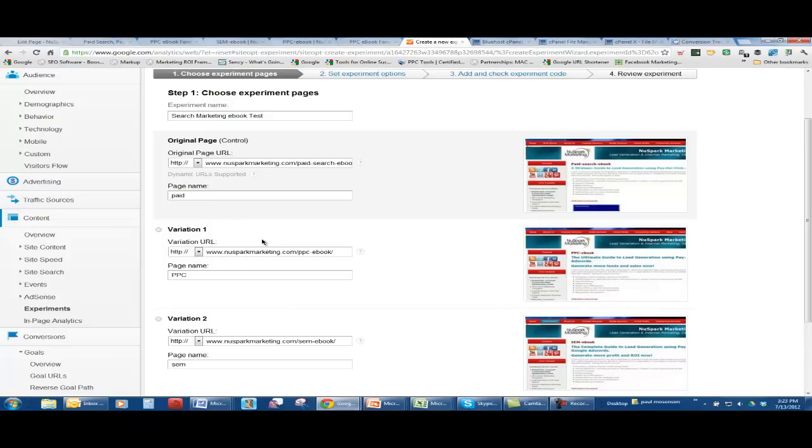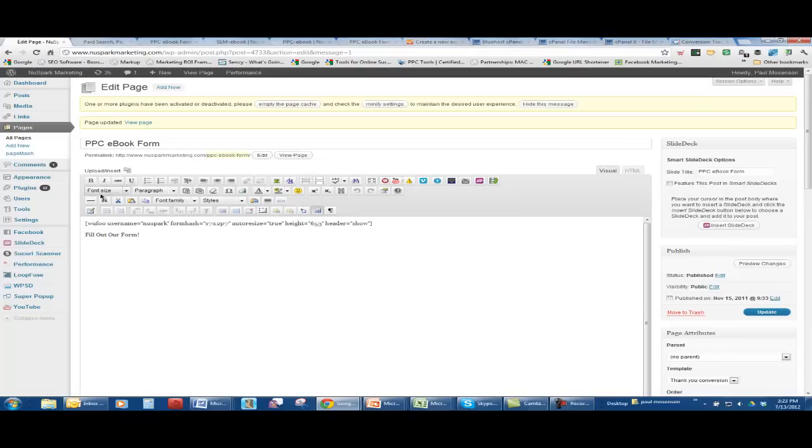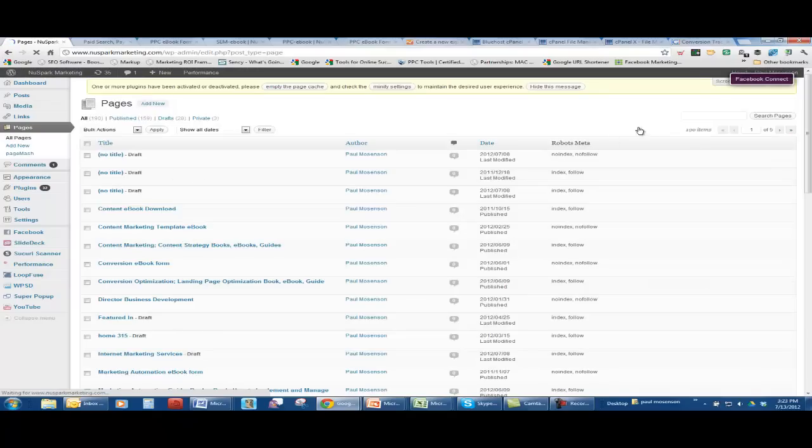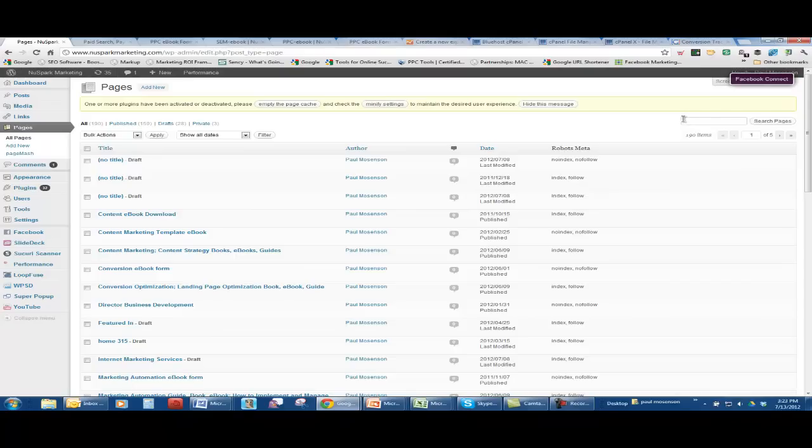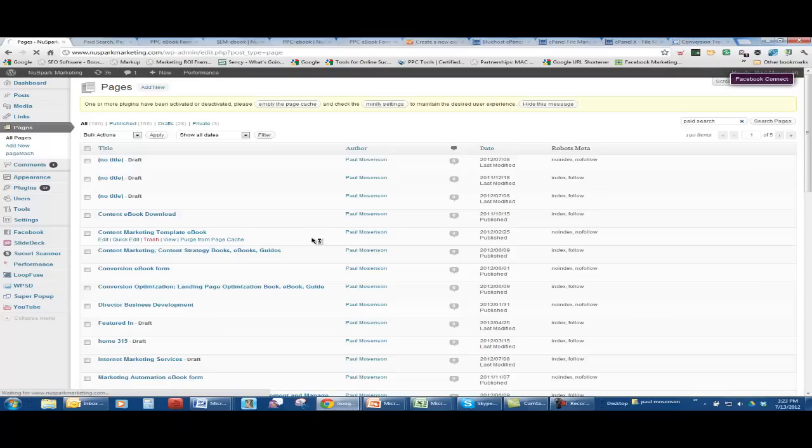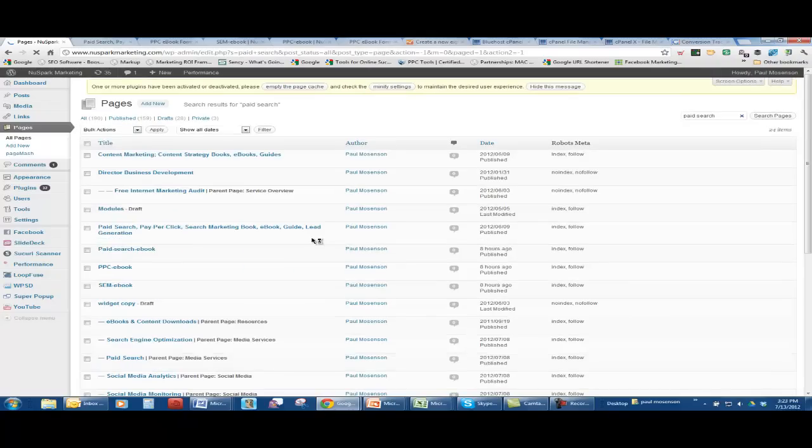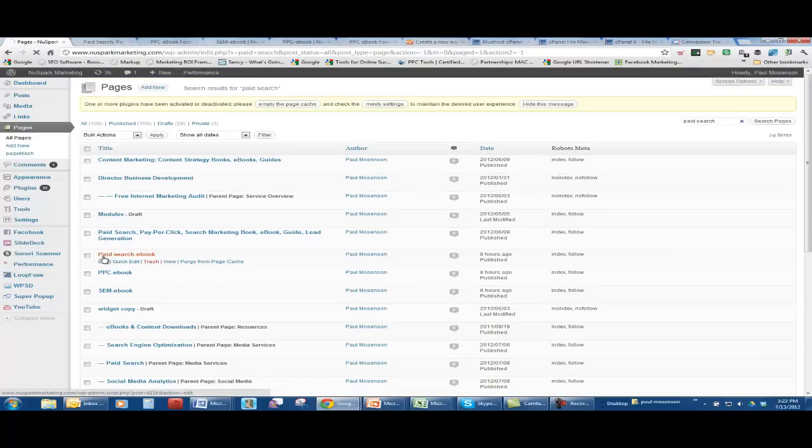Now, in order to create variances for testing, you need to have a different URL. What you have to do is go into your WordPress. You know how slow it is sometimes. You have to create a new page. Here's what I did. Here's the paid search e-book I just did.